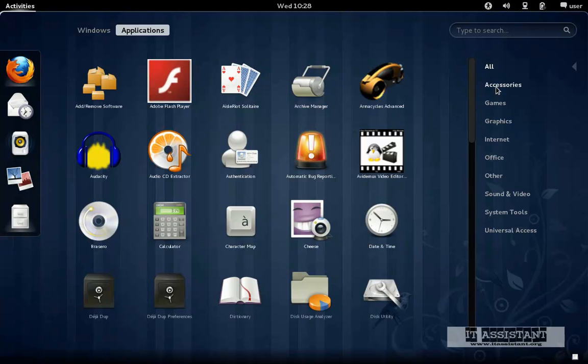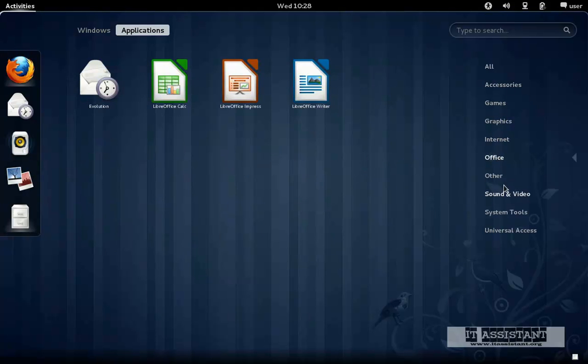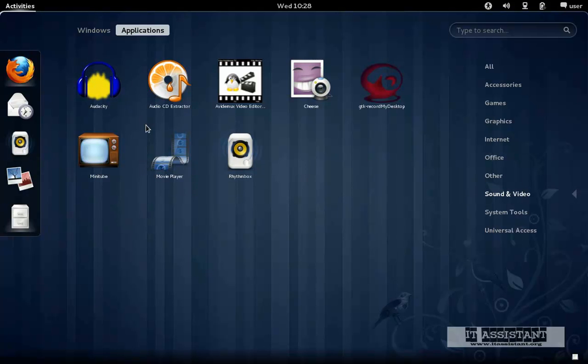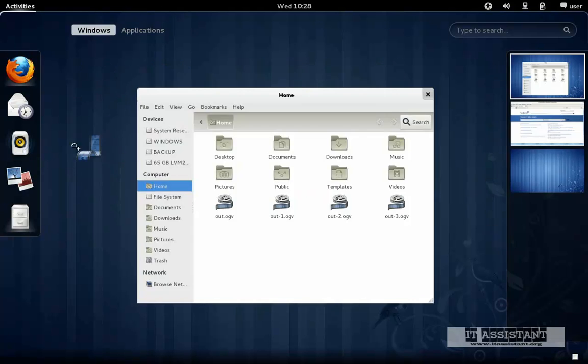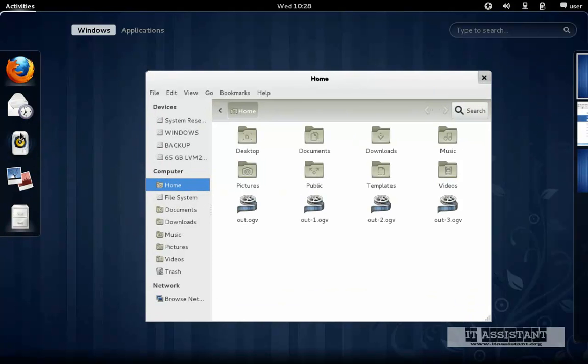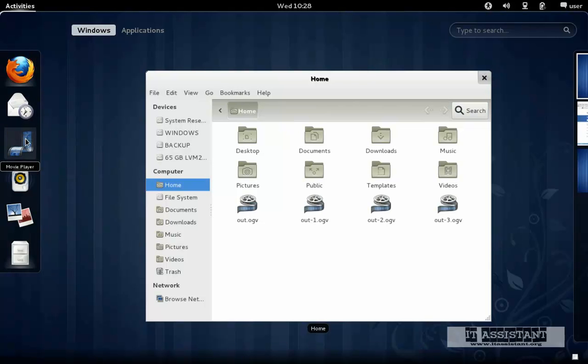Also, we can filter to accessories, let's say office, sound and video. Let's put movie player. We just drag it and we position it here. As you can see, now the movie player becomes a favorite application.